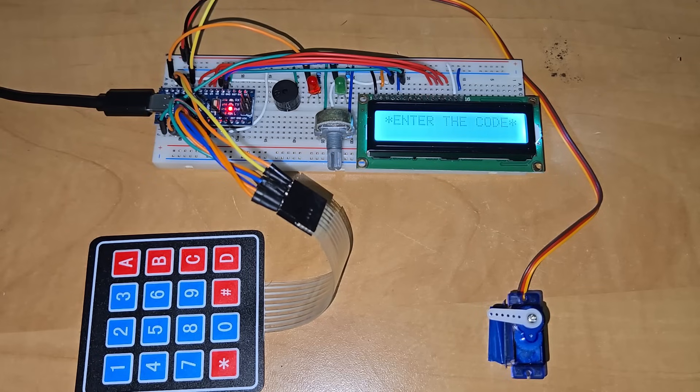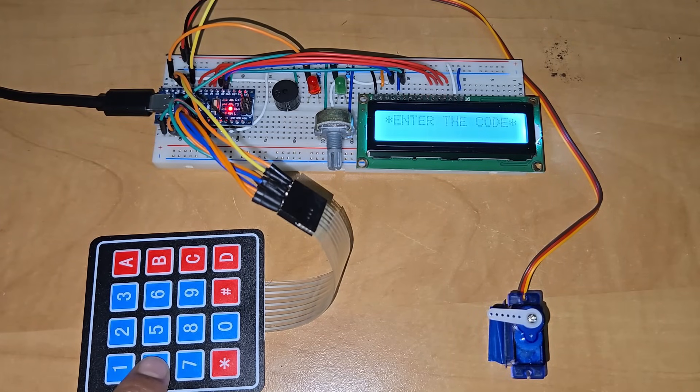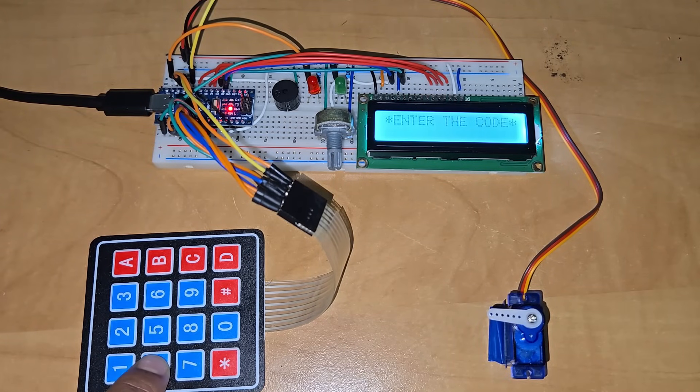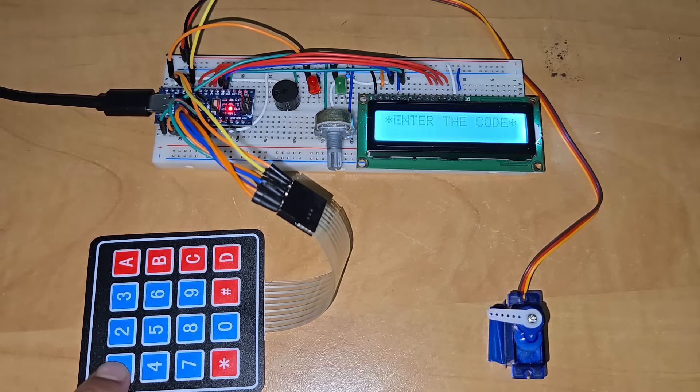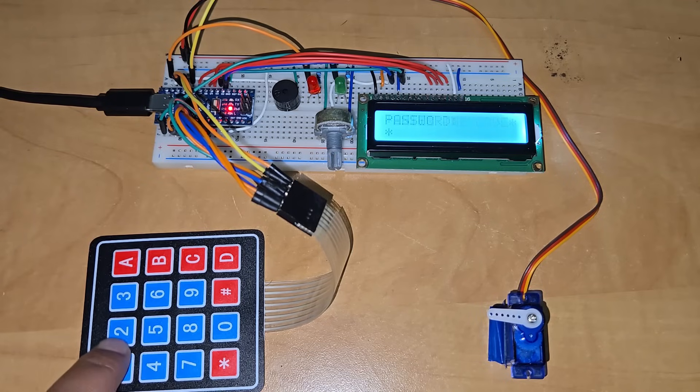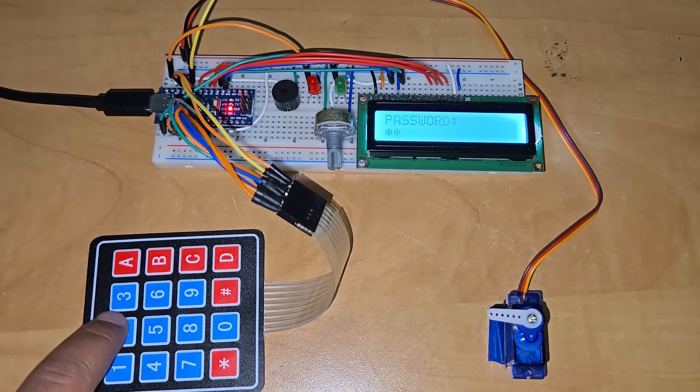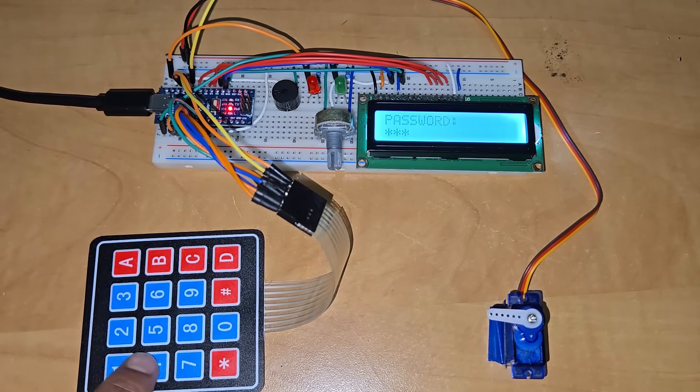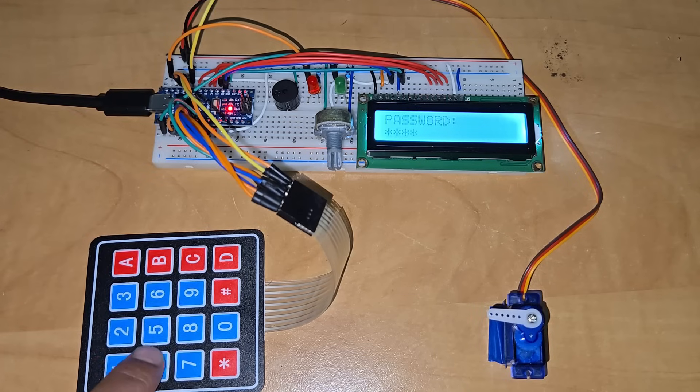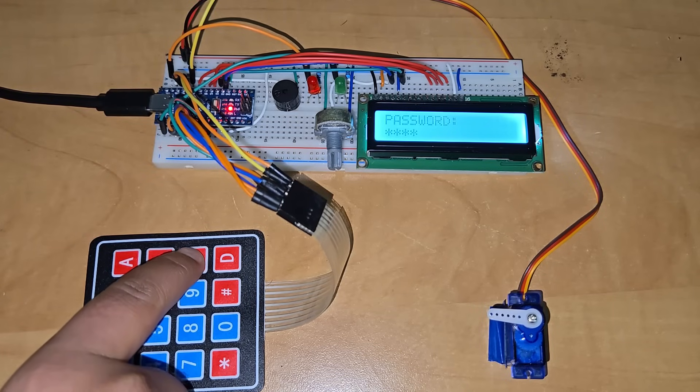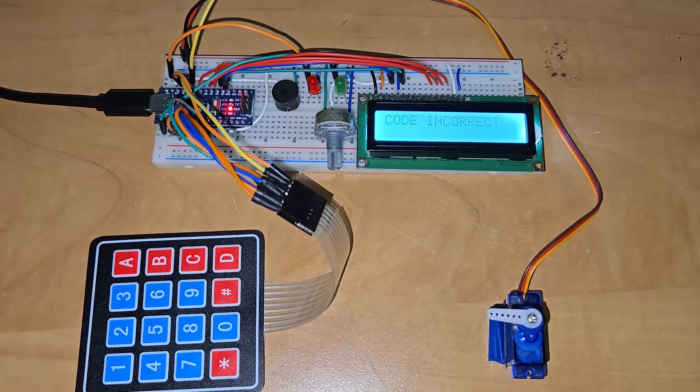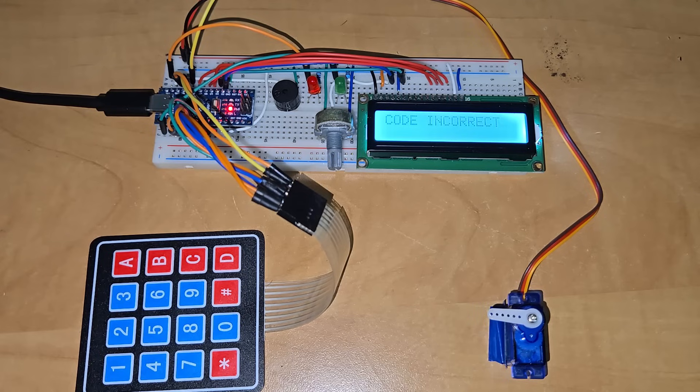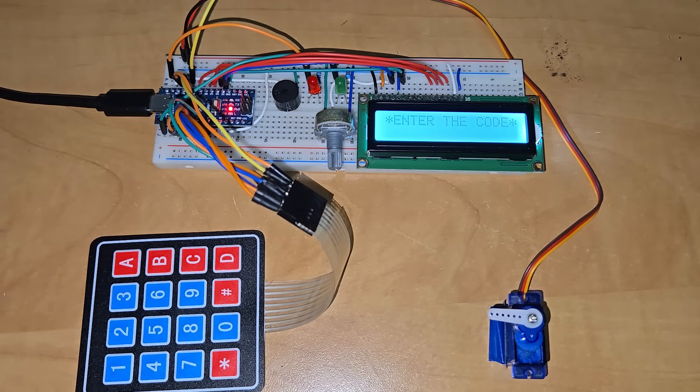Now, the LCD is displaying to enter the code to unlock the door. Let's enter a wrong password. It shows the code is incorrect and the red LED glows too.